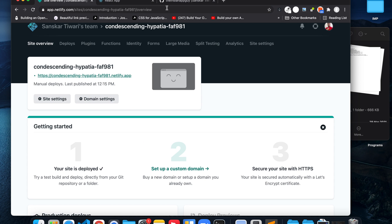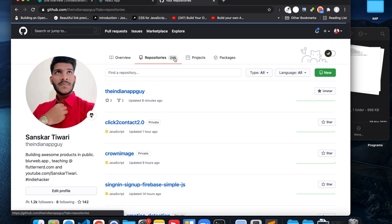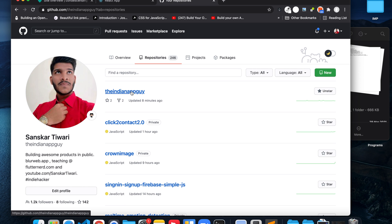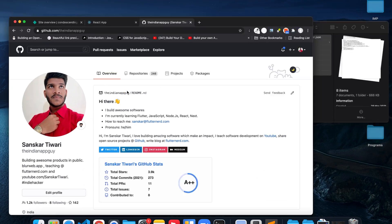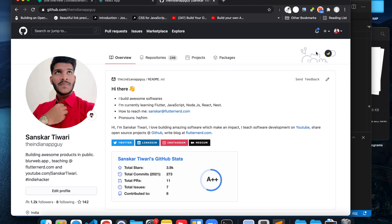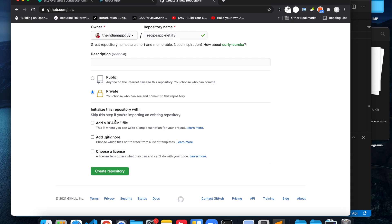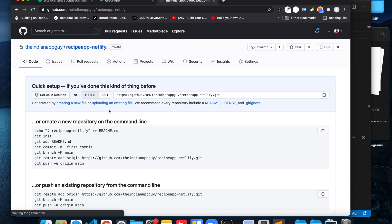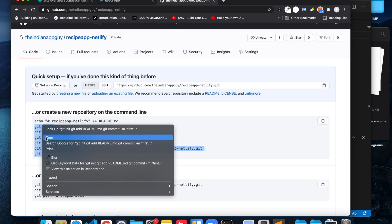The second option is using GitHub. If you are a programmer I highly recommend having a GitHub profile. Go to github.com and get an account. We will be creating a new repository — I'm going to call it 'recipe-app-netlify' and make it private. We will then get all the commands we need to run in the terminal to initialize the GitHub project with Git.